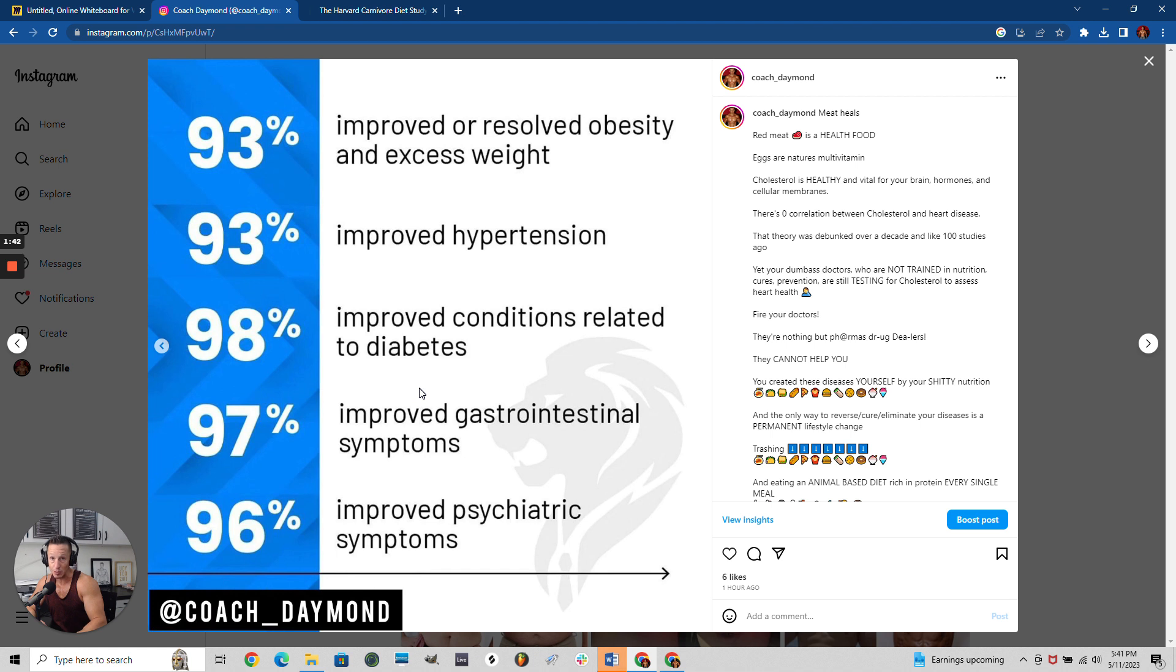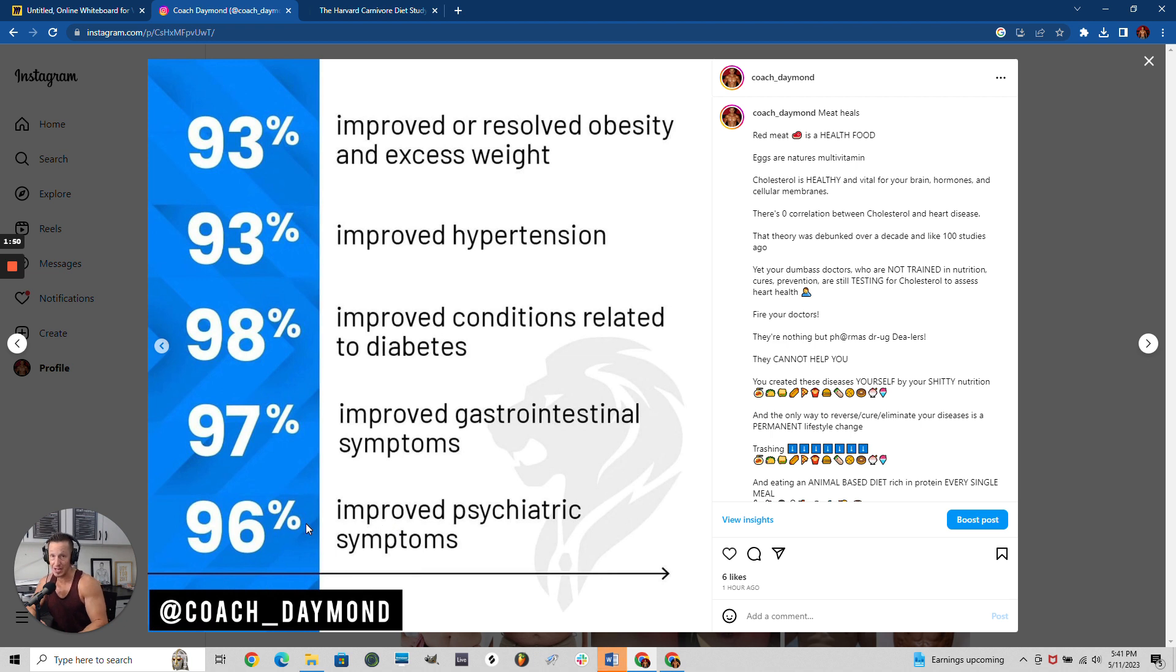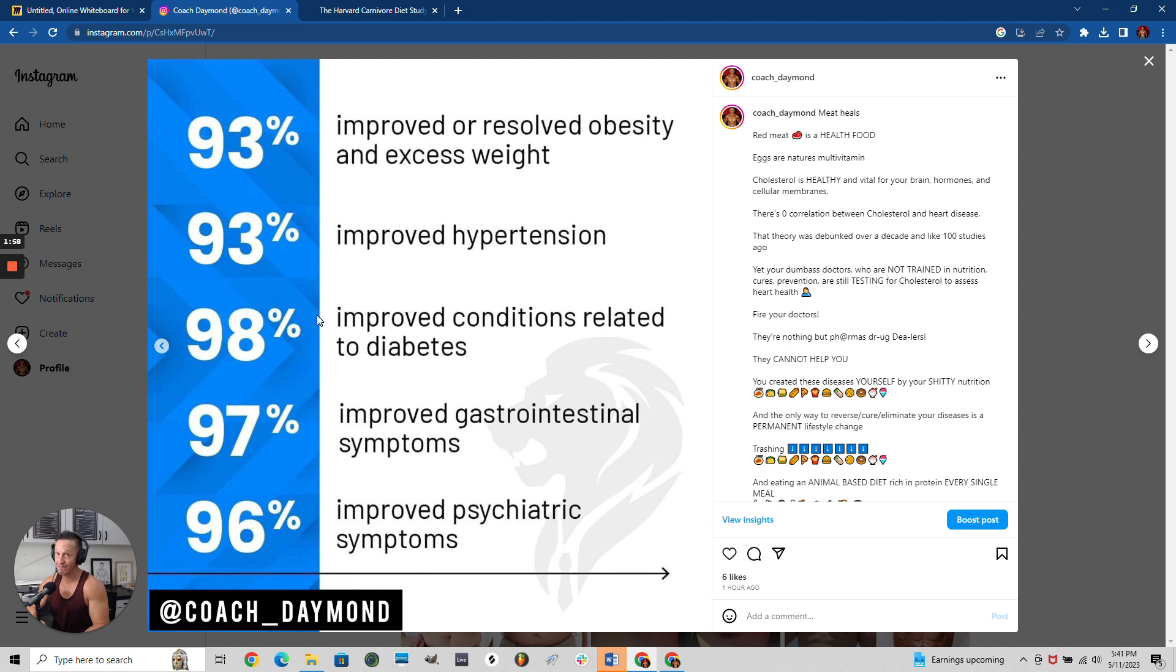97% improved their gastrointestinal symptoms - your gut problems from eating bread, pasta, cereal, and sugar. 96% improved their psychiatric symptoms. Your mental health issues are directly caused by your diet.